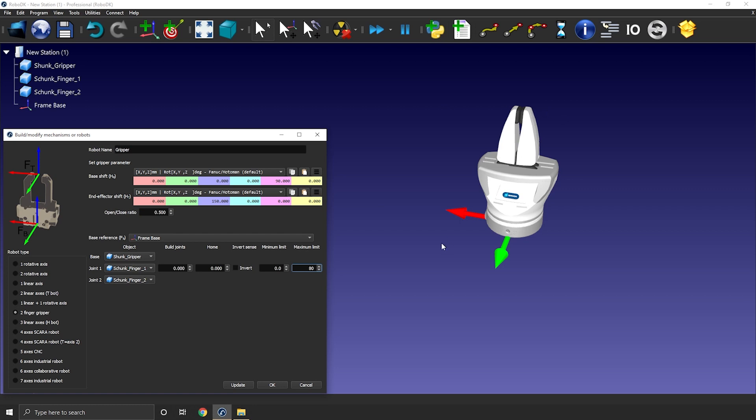If instead, you want to use the position of one finger with respect to the center of the gripper as your positioning value, you can change the ratio to 1 and enter the maximum stroke of one finger here, so 40 millimeters. But I prefer honestly the first option.